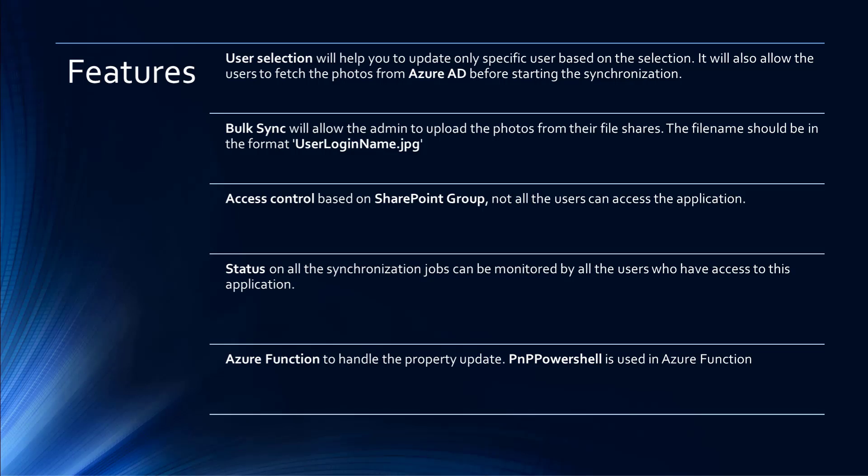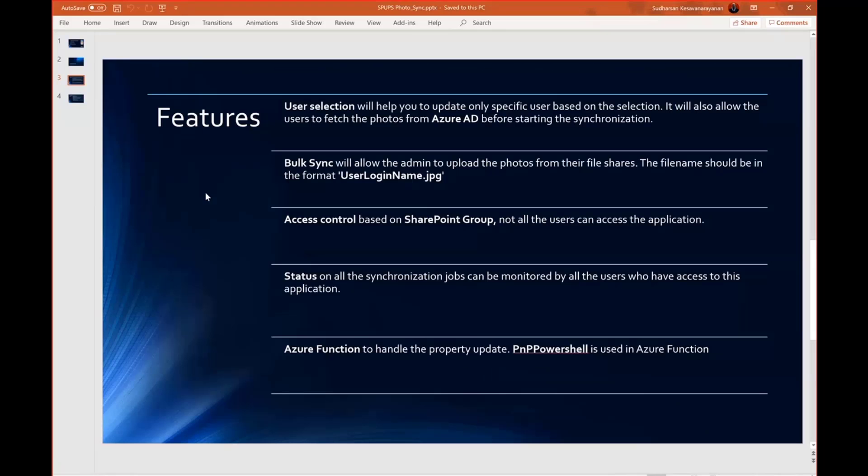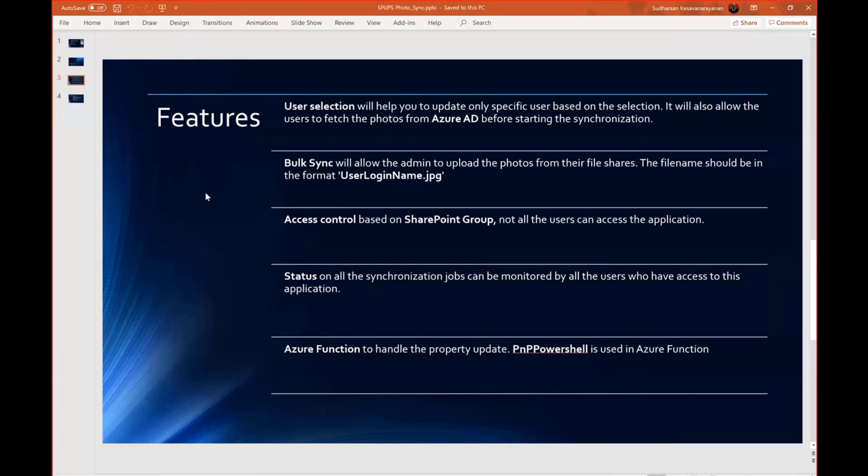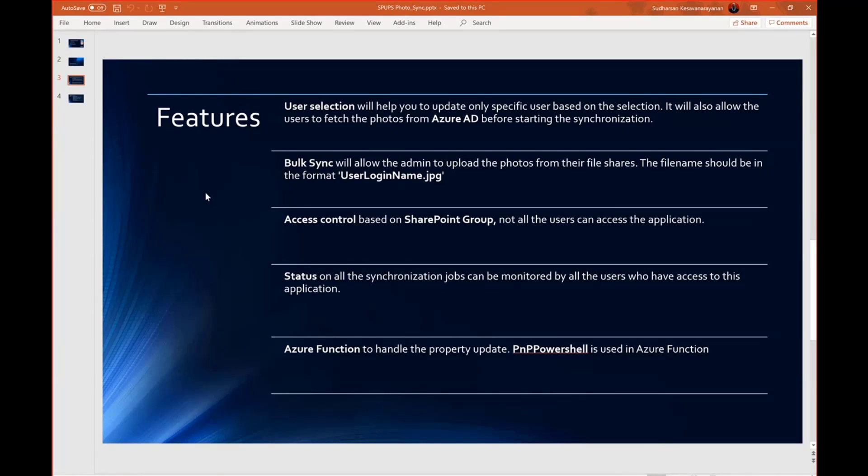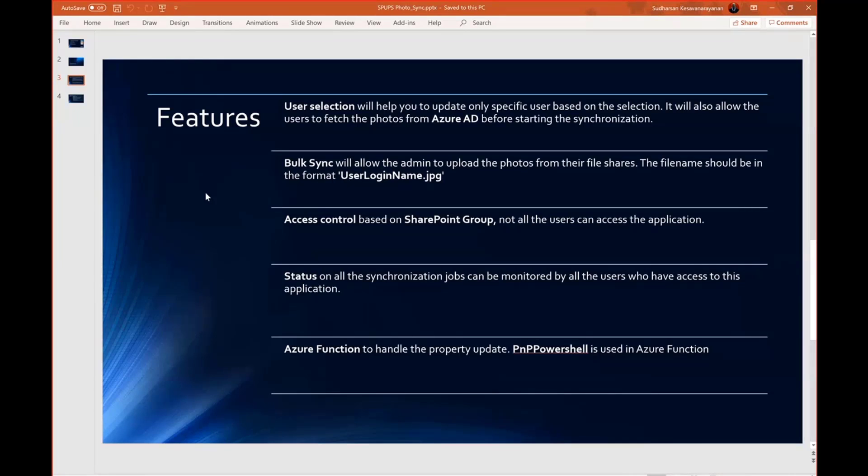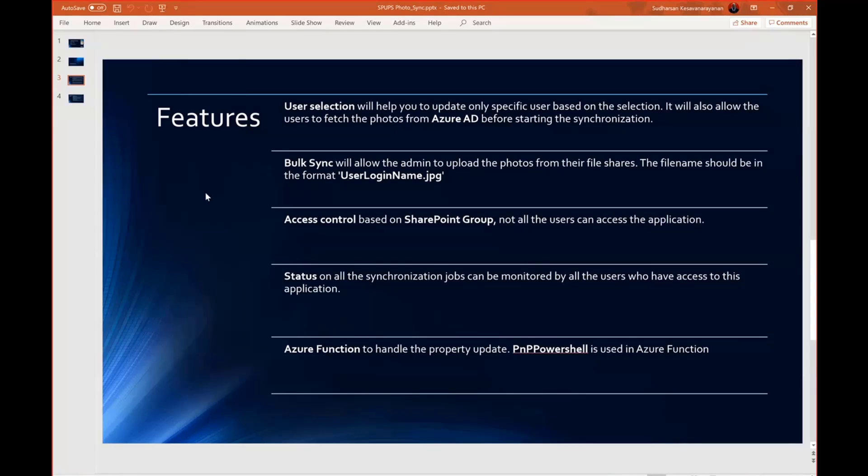So the features, the user selection. So I have provided two tabs like a first one which will allow the users to select a couple of users so that they can upload, they can synchronize only the particular user's photo. And there is also a bulk sync where you can drag and drop a bulk of images and then you can update it. The only thing is the images should have the file name as user login name, which is the user principal name, which looks like an email ID.